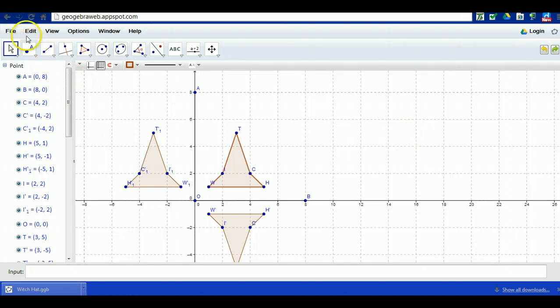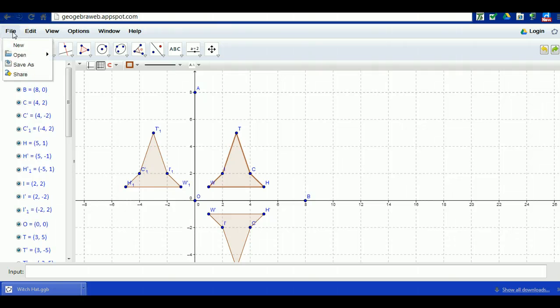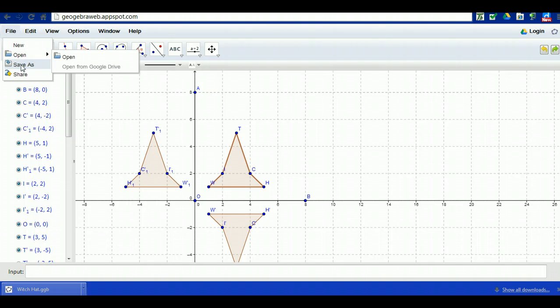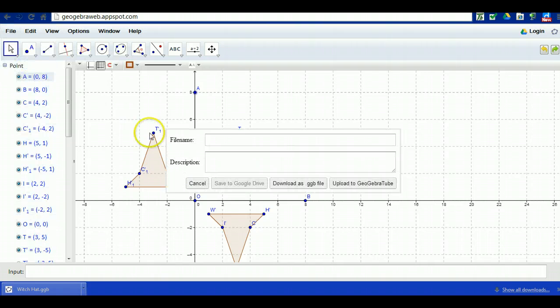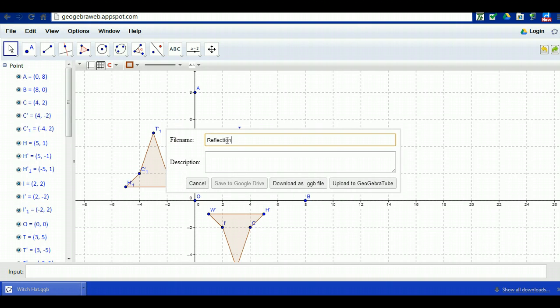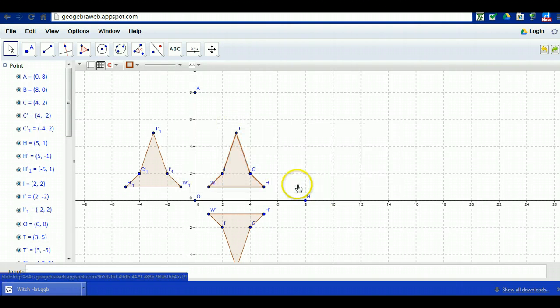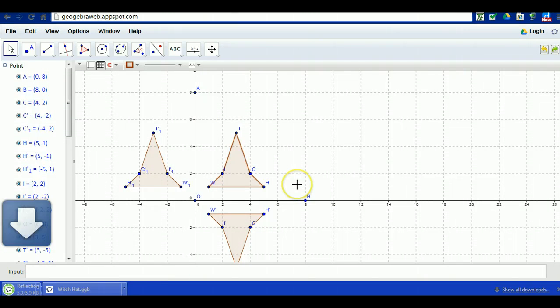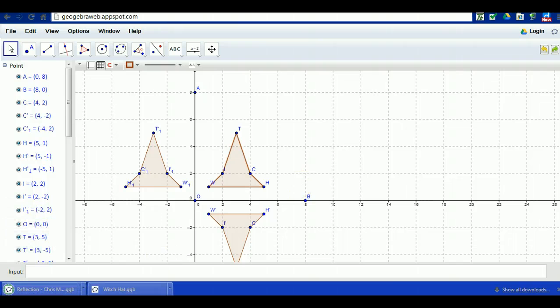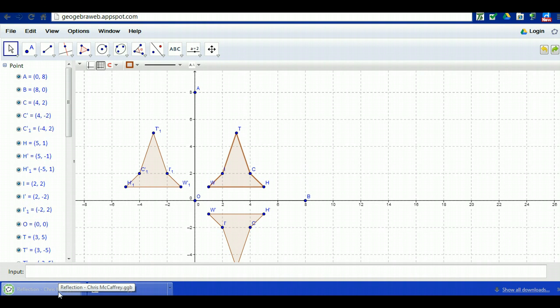So now you're complete with this part of the investigation, the reflections investigation. You want to do file save as and name it reflections and then your name. Then download that file. This will be one of your GeoGebra files that you download and save and submit to me through Moodle.